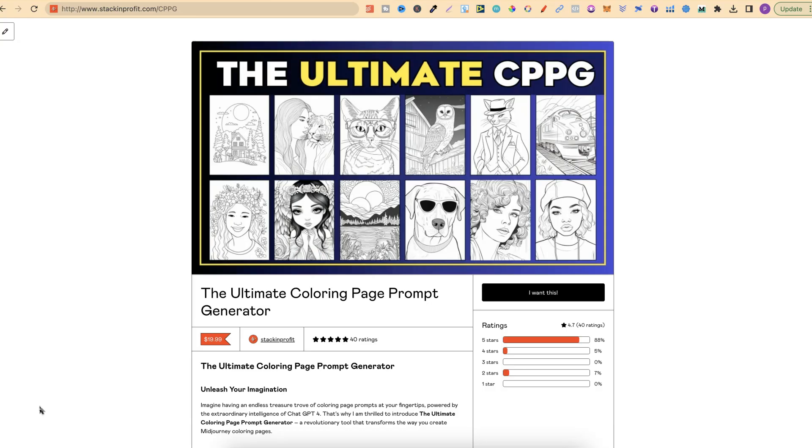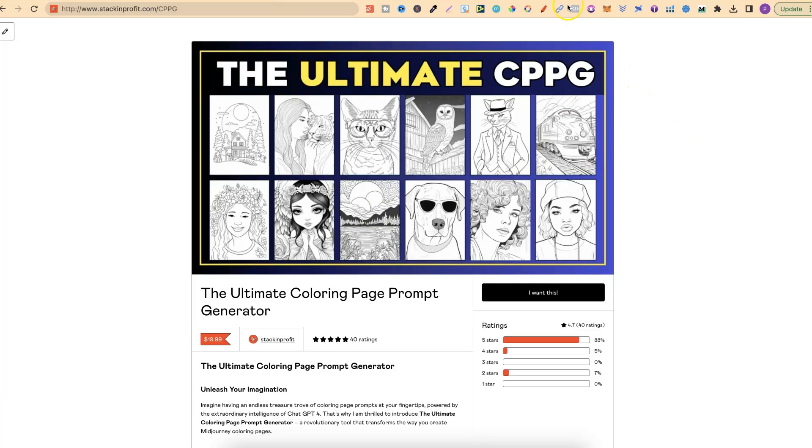Quick side note: if you want to know how I'm currently creating coloring pages using ChatGPT and also MidJourney, then come and check out my ultimate coloring page prompt generator. If you want to check it out, there will be a link down in the description below.